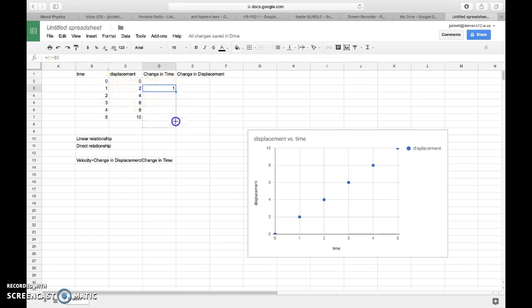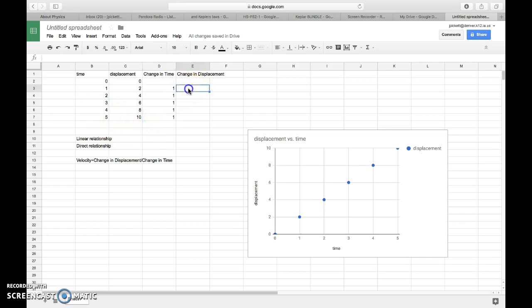And so this, if I double click on it, shows me that it's taking this value minus this value. And it'll show they're all one. My change in displacement equation is going to look the same way. It's going to be equals to set up a formula. And this minus this. And then that's two.